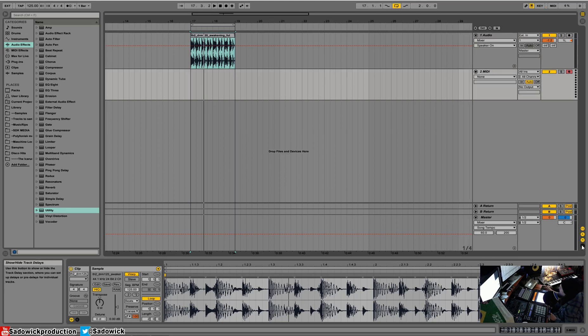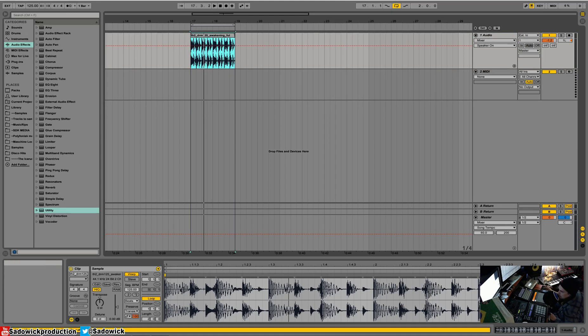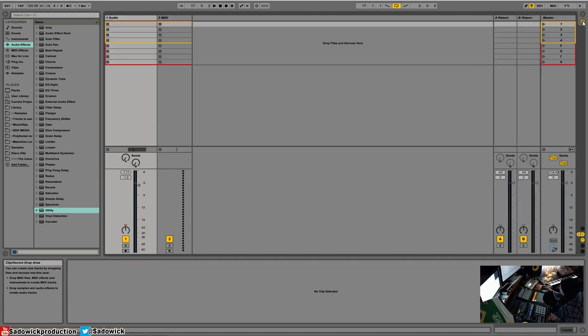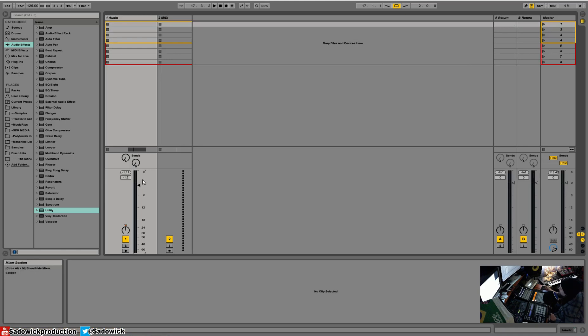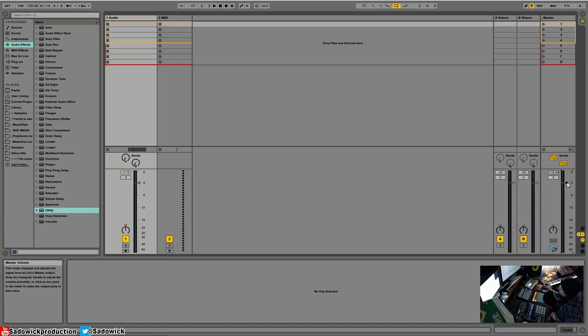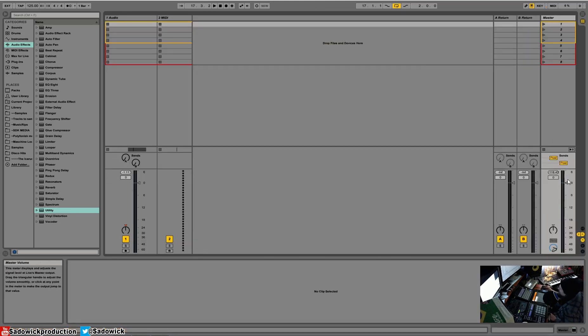So yeah, what else? Yeah, that's pretty much it. Just remember zero is the absolute, it's called unity gain. So zero is zero, and that is the maximum amount that your end product can go over. For the master, zero is the absolute maximum your audio should be going.